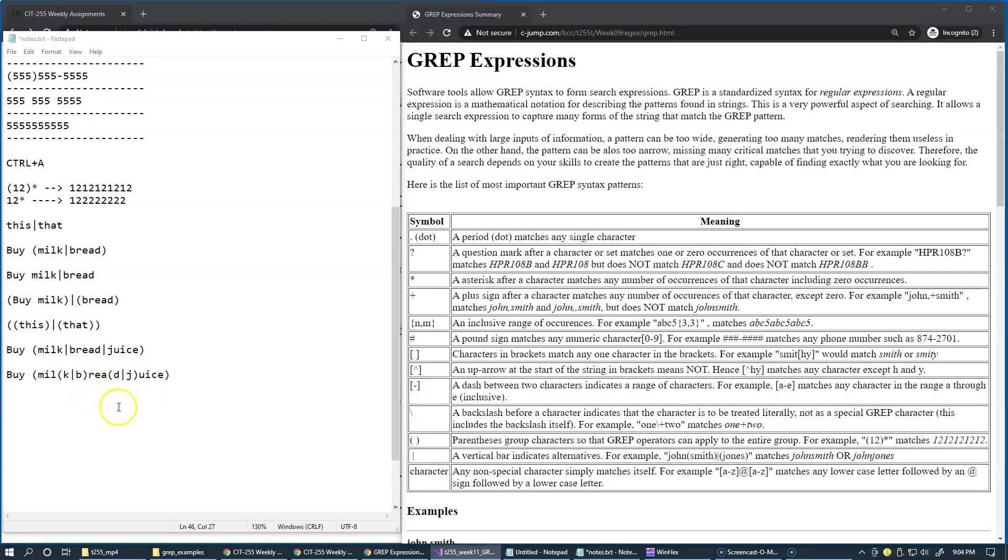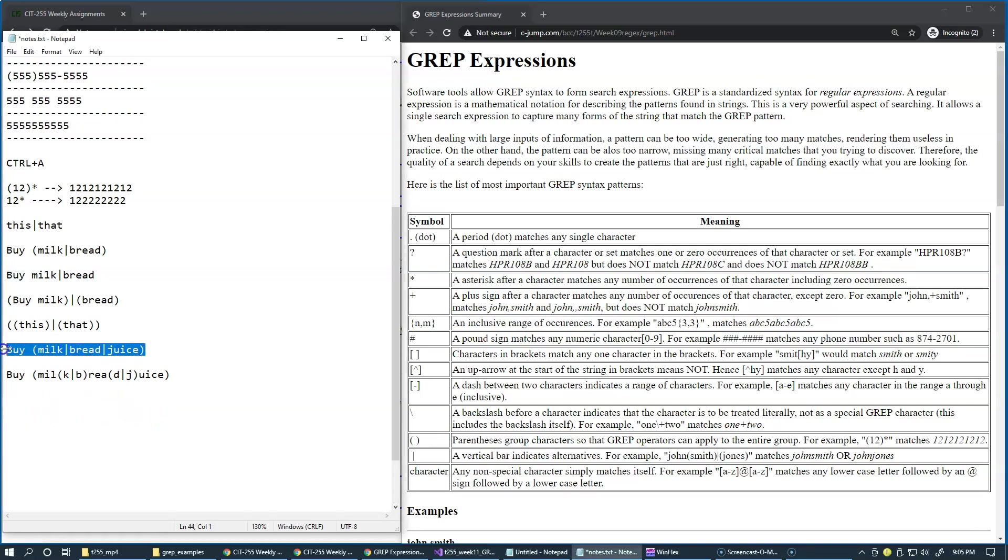I mean, I think the creators of a GREP engine like this really wanted people to suffer. An average person would never think of this expression to be interpreted like mil, k or b, ria, d or j, and then the rest of it.